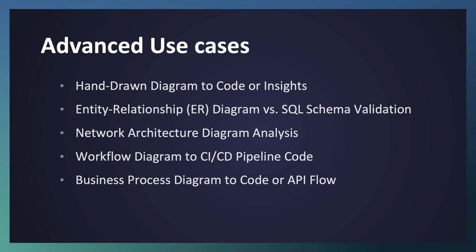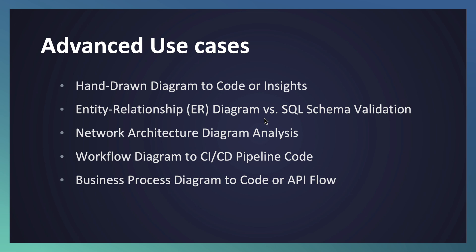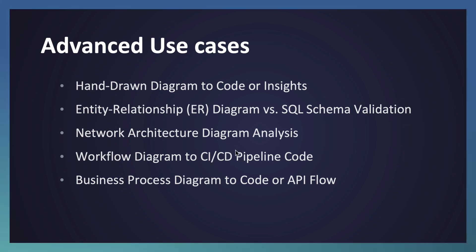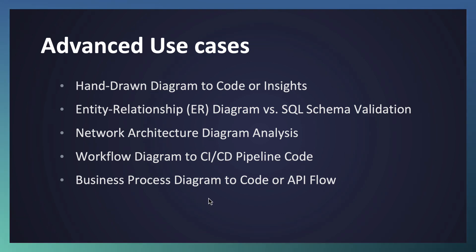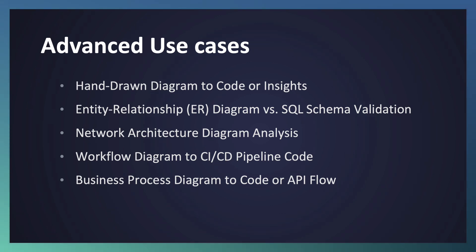Sometimes we have diagrams in a hand-drawn format - whether Copilot is able to identify my neatly drawn diagrams which is not designed in a system. And whether the ER diagram which we passed right now can validate the SQL schema which I have. We will try out that one. Analysis of a network architecture diagram in terms of security implementation or different aspects. If you have a workflow diagram, how to convert directly into a CI/CD pipeline of your choice. Any business process diagram is there, convert it directly into an API flow. These are some of the advanced use cases we are going to explore.